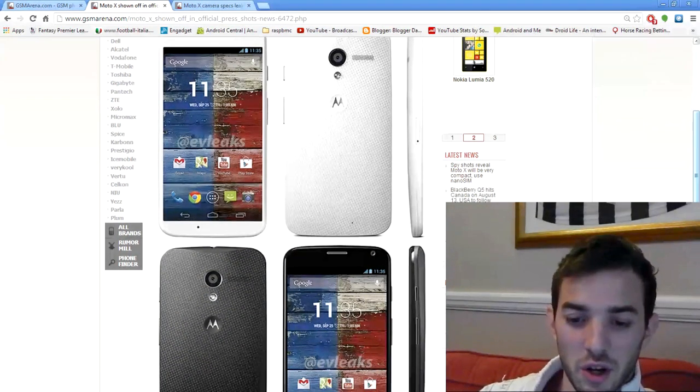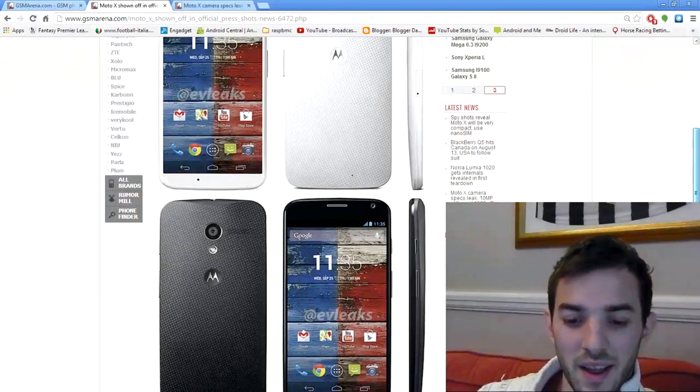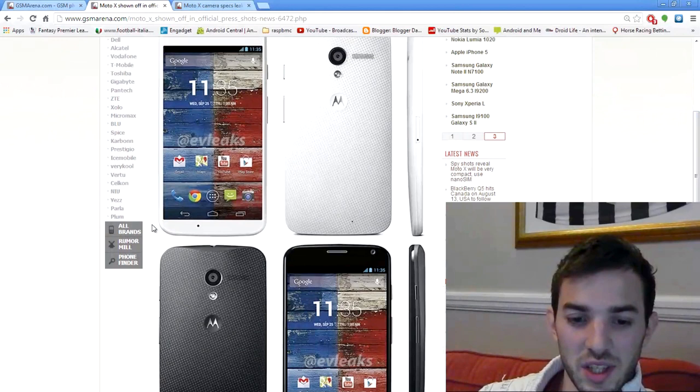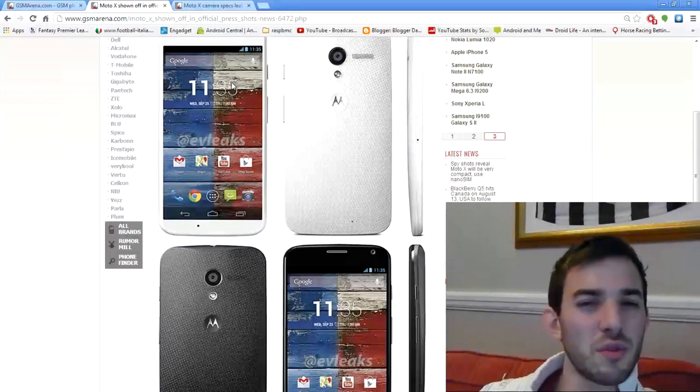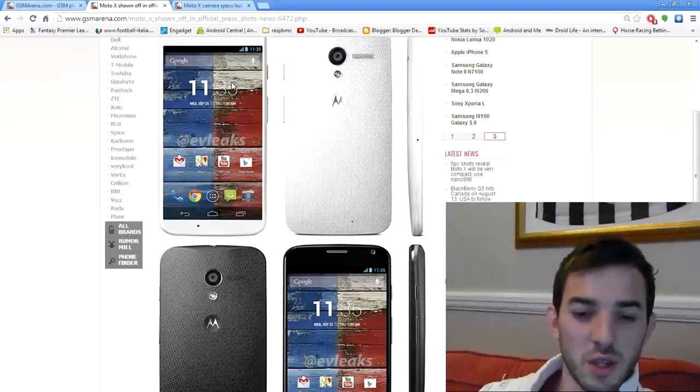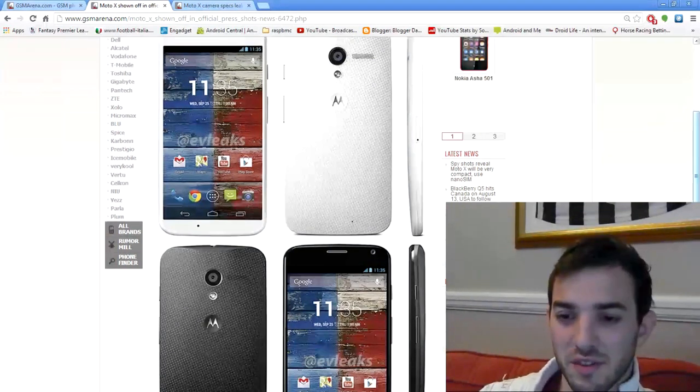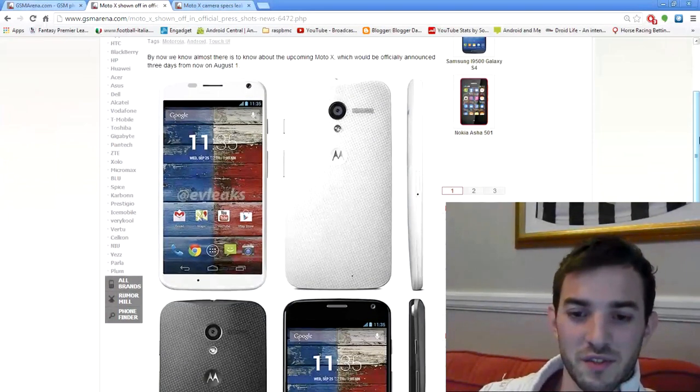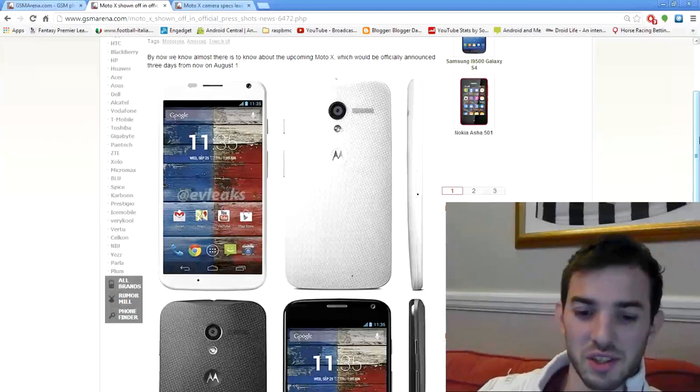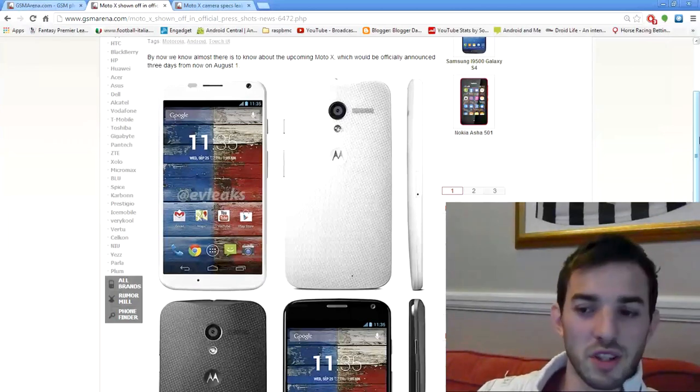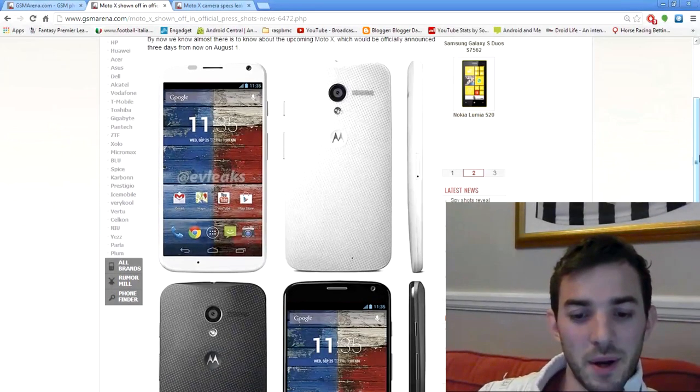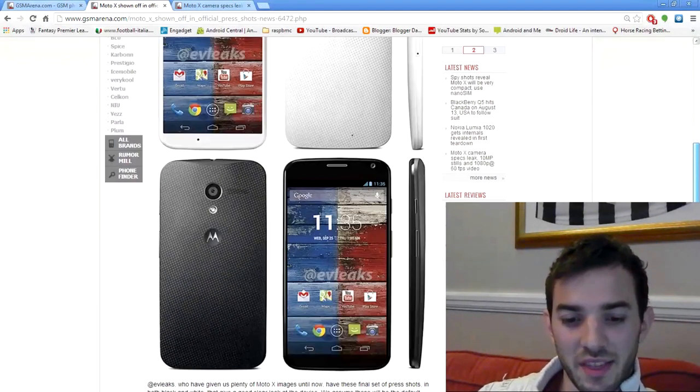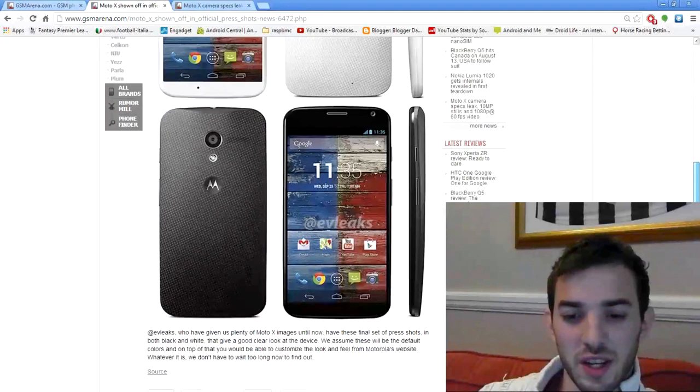since Google kind of bought them out. And you can also see it's pretty much using stock Android. But it's not really using stock Android. There will be some kind of skin over it, as far as I'm concerned, because the camera looks a little bit different from the leaks. But yeah, I think the phone looks really nice.